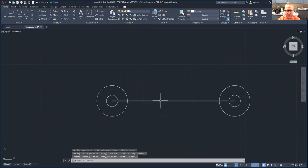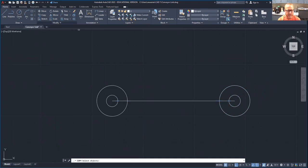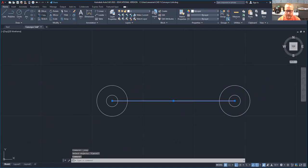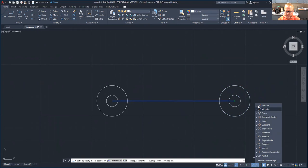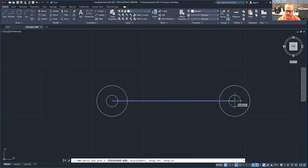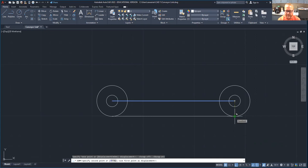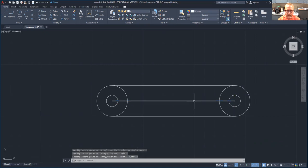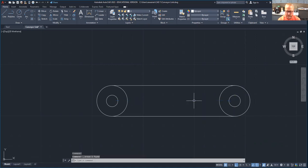Now we're going to copy this line. Click on it, come up here, hit copy. Make sure it snaps into the endpoint. If your snaps aren't on, it's right here — these are your snaps, make sure your snaps are on and all of these are check marked. My base point is going to be the very end of the line, and then I'm going to move it down until I see the snap called quadrant. Put another one up here at snap quadrant, and then delete the original line.